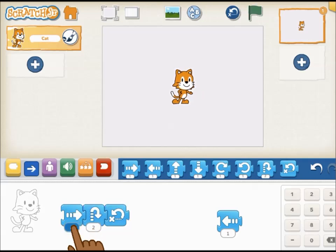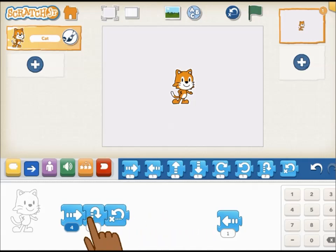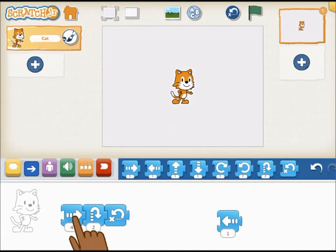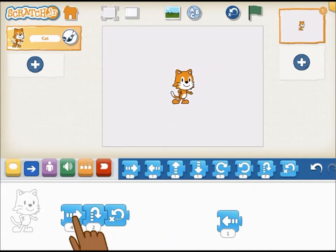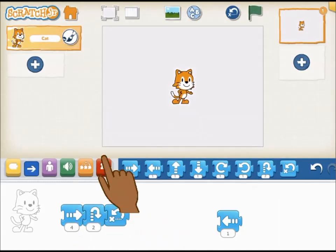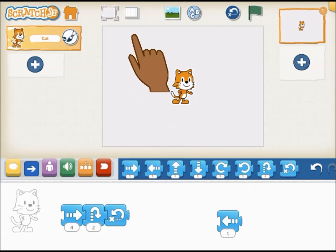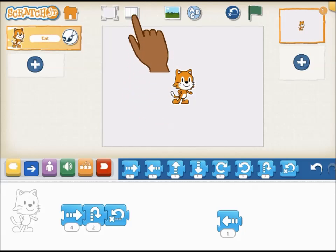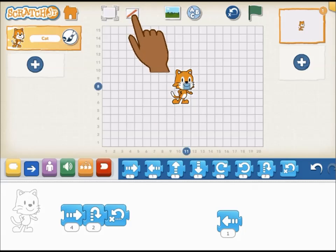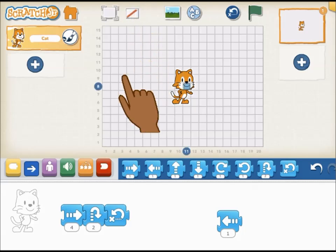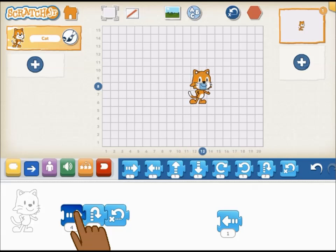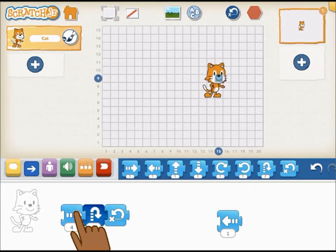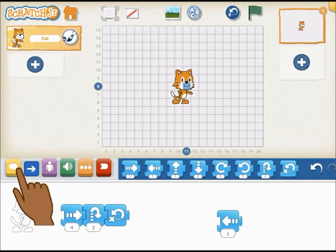Tap at the bottom of a block to change the number of repetitions on move blocks and other behavior on different blocks. The character will move across or up and down by numbers of unit blocks on a grid. You can see the grid by tapping on the grid icon at the top of the screen.